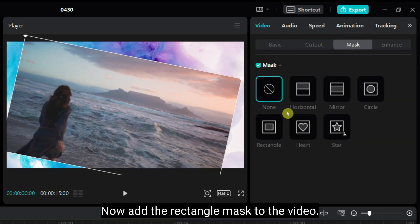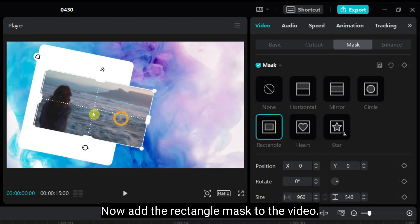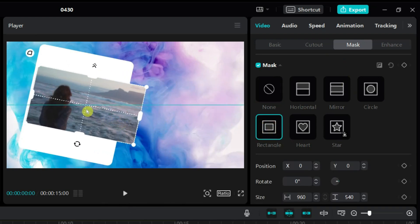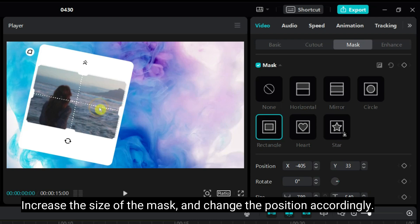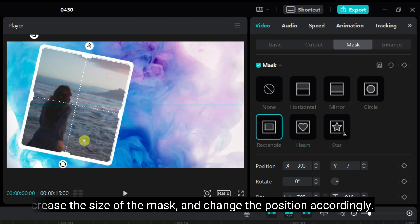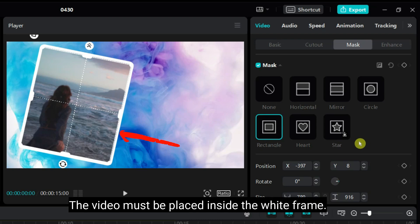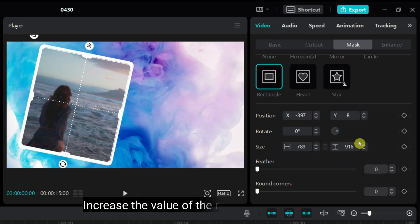Now add the rectangle mask to the video. Increase the size of the mask and change the position accordingly. The video must be placed inside the white frame. Increase the value of the round corner to 10.